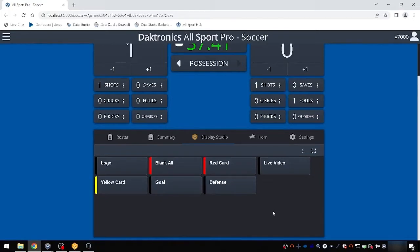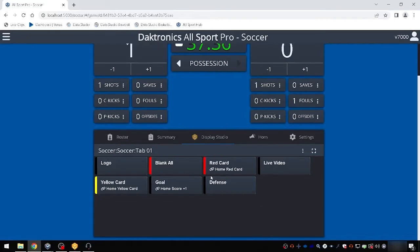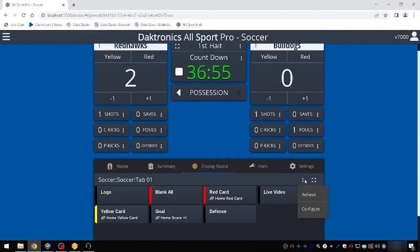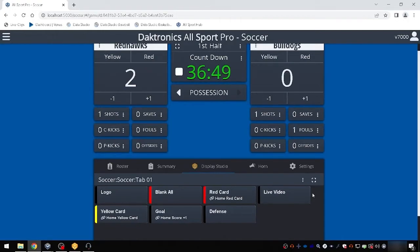Now when those specific scoring keys are selected in Allsport Pro, the chosen content will automatically play. If new buttons are added in Display Studio, select Refresh from the three dots menu to add those buttons into the Display Studio tab.